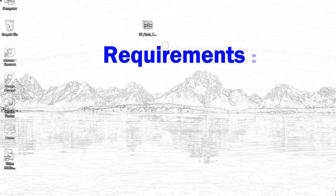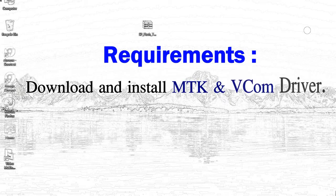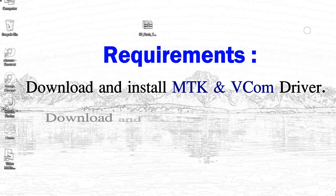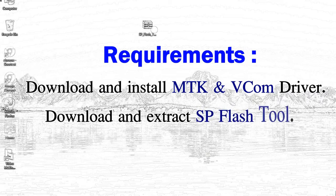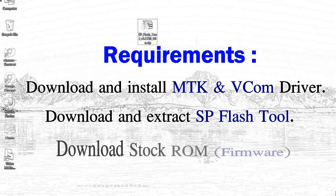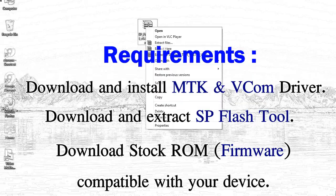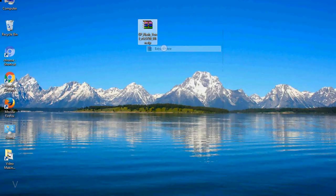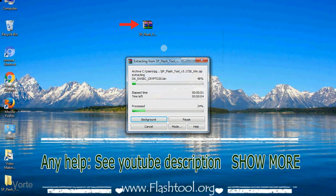Requirements: 1, download and install Mediatek driver. 2, download and extract smartphone flash tool. 3, download stock rom. Unzip smartphone flash tool.